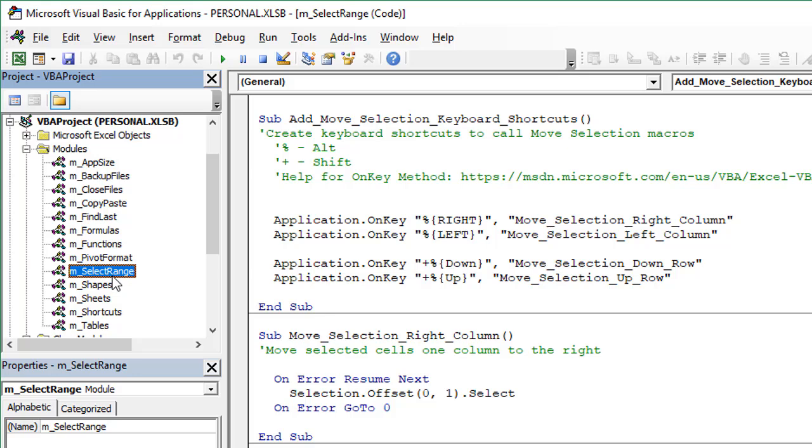This allows us to run these macros on any open workbook, so we can use those keyboard shortcuts or those buttons on any workbook we have open on the computer. I have a whole other video series that explains how to set up your personal macro workbook and how to create those custom ribbons with the buttons. I'll put a link to that in the description below this video.